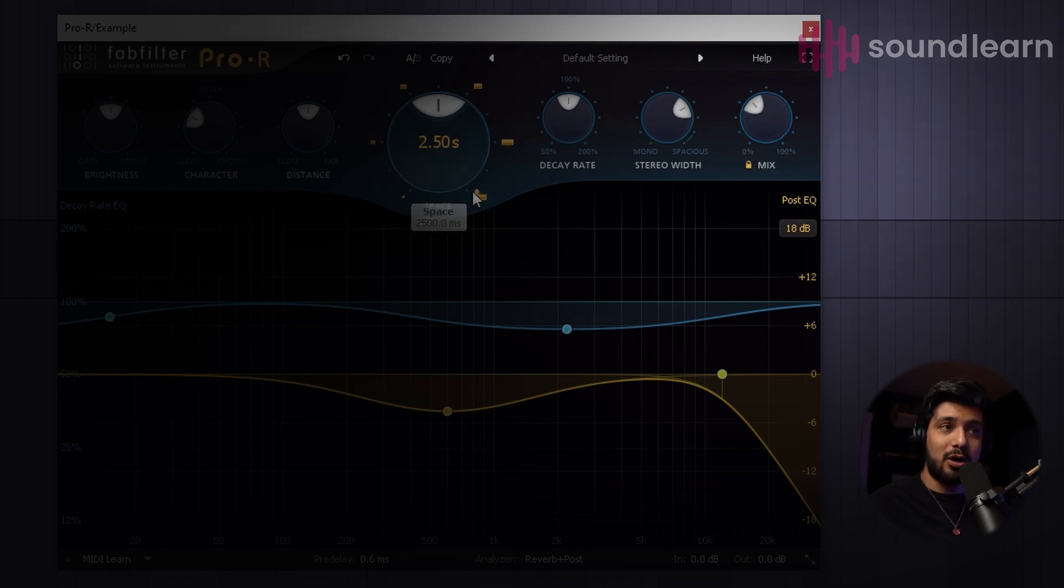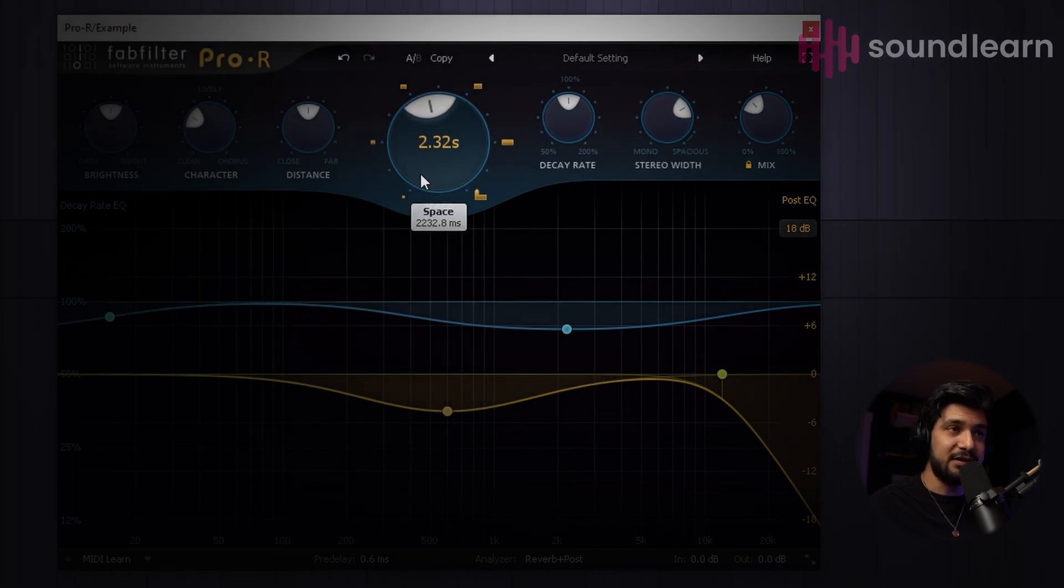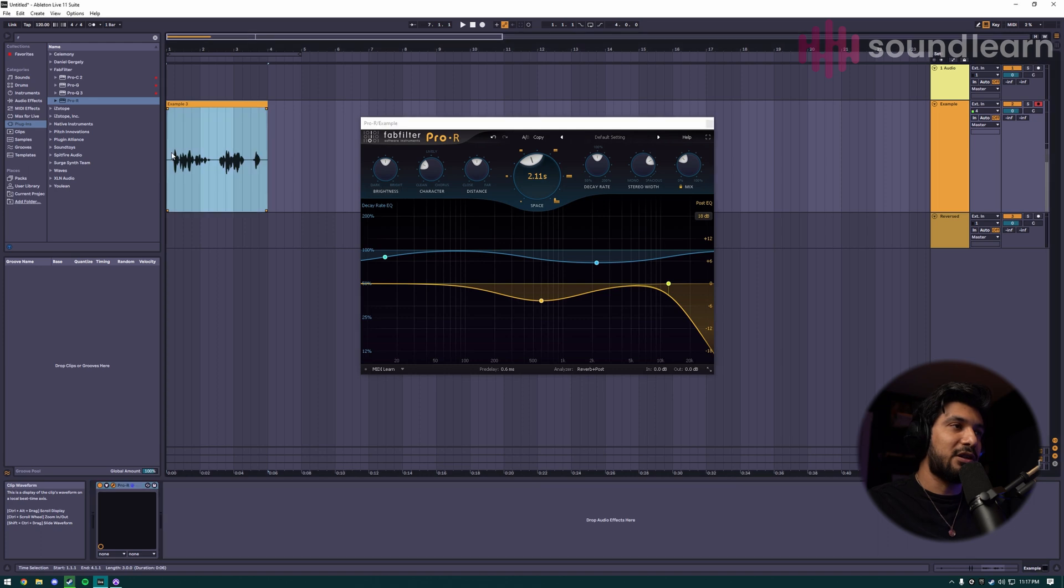You also want to make sure that you give it a good amount of space or tail, whatever it is your plugin says. The longer the tail, the longer the intro reverb is going to be as you're leading into that. So I'm just going to try this for now.